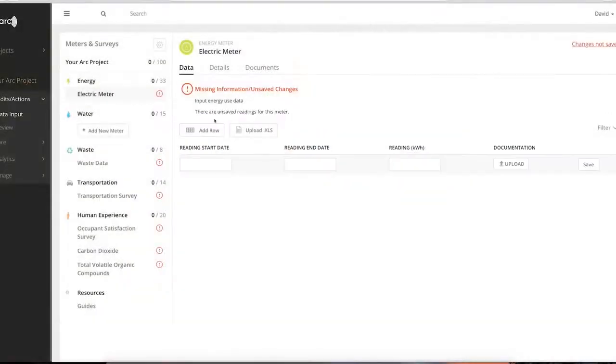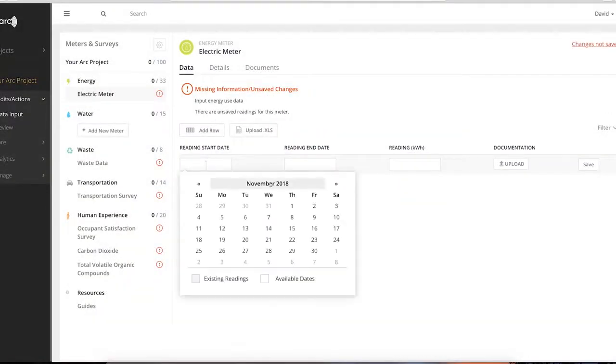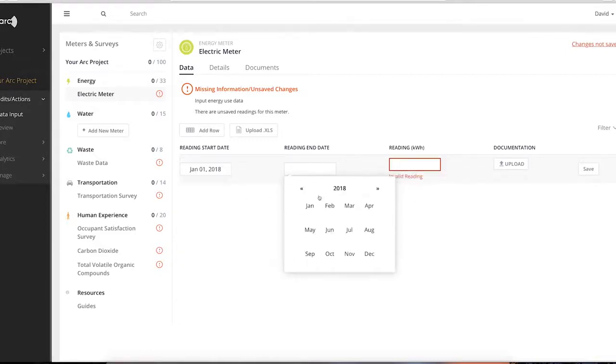When a new row of data is added, select a start and end date for the consumption amount. Once the consumption value is entered, click Update to save your entry.